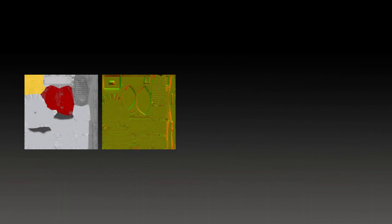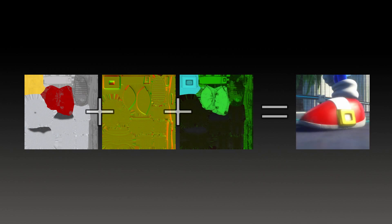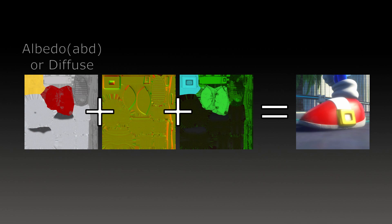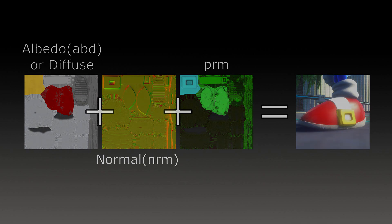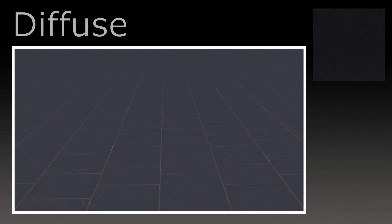Sonic Frontiers uses what are called texture maps to enhance textures in game. There are three maps that are used for the majority of textures, which are Albedo, also known as Diffuse, there are normal maps, and there are PRM maps. Diffuse maps are just the base color of the texture, with nothing extra. This can look fine by itself, but we can do better.